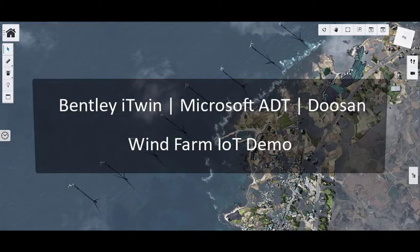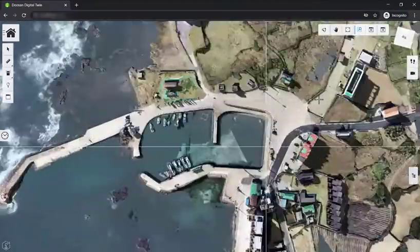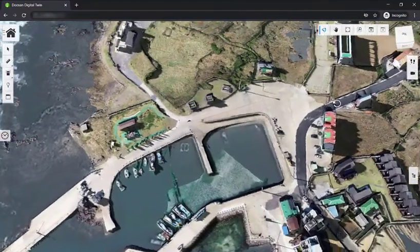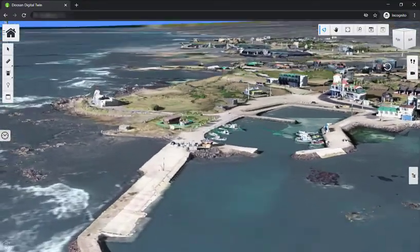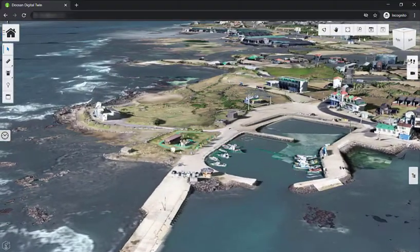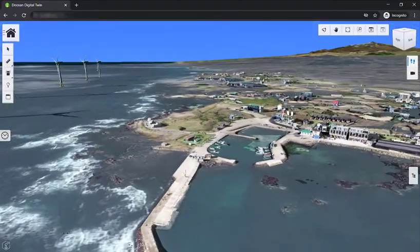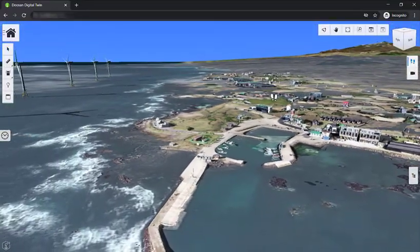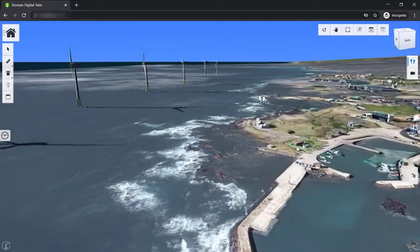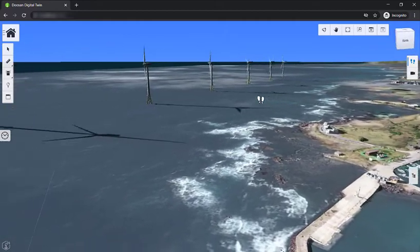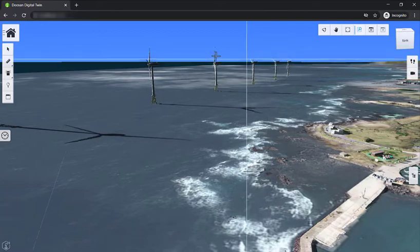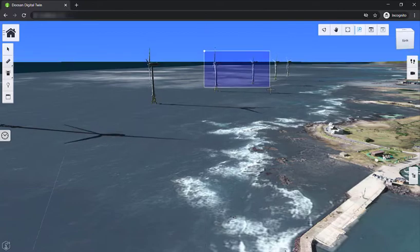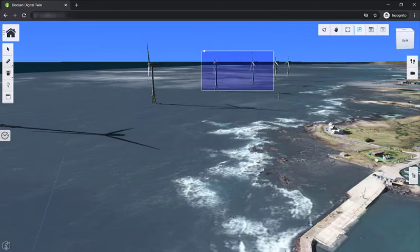We're going to dive straight into the demo. We start off in the town right next to the wind farm. This was some reality data we added to the project to give the model some context. Towards the left, right off the coast, you can start seeing some 3D models of the wind turbines. There are 10 turbines in this model and we're going to be able to view the live power produced by each individual turbine.